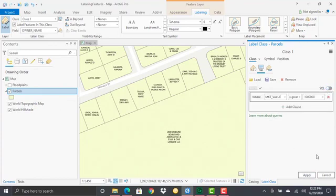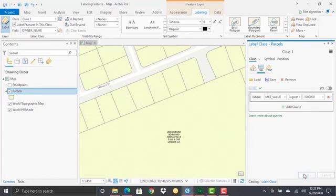And then from there, you'll hit apply. And you'll notice that some of these features that were labeled before are no longer being labeled.